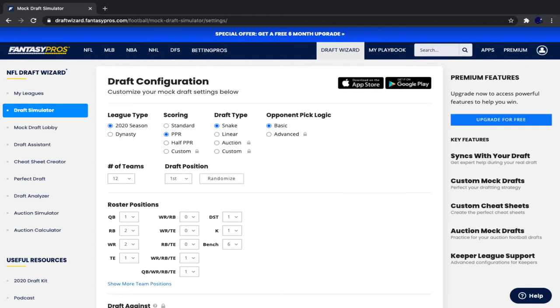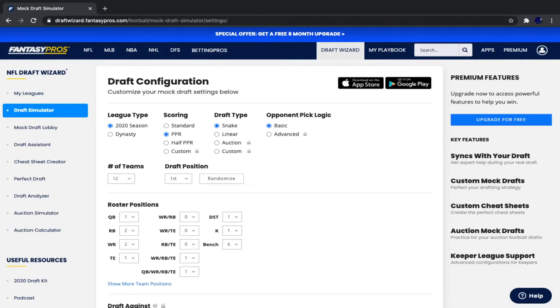It has better ADPs than most other sites, I would say. I'm not going to throw out the sites that don't have good ADPs, but for those of you who have done mock drafts on many websites, you probably know exactly which ones I'm talking about.